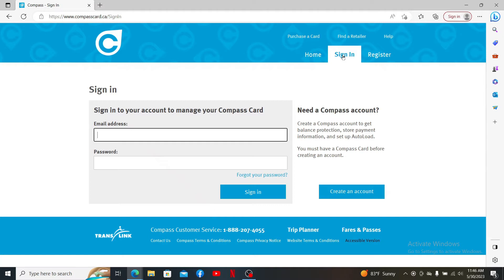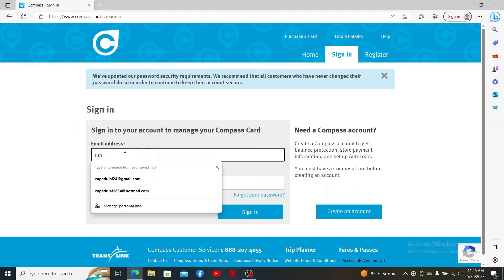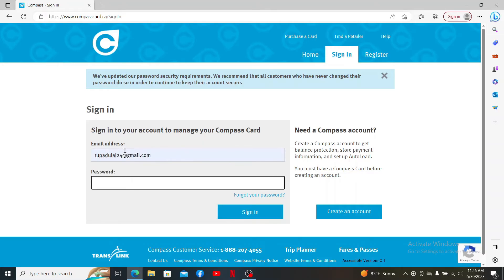After you have an account, you can easily get access to it by clicking on the sign in link at the top right and entering your email address and password. Go ahead and enter the correct email address that is associated with your account and on the next field, type in the correct password.